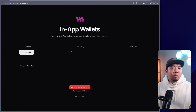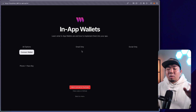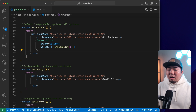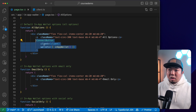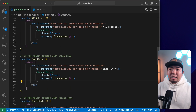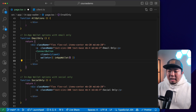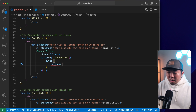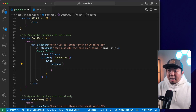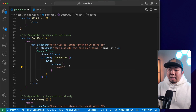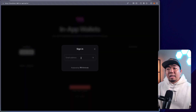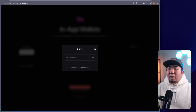What if we want to provide only specific options for our users? We'll go over email only first. Maybe we only want to provide the option for a user to use an email address to sign in. We copy the connect button component and under the in-app wallet we provide some different options — we set the auth method's options to an array with just email as the only sign-in method. Coming back, when you hit connect it only gives the ability to sign in with email. The user puts in their email, gets a one-time password, and signs into the application.